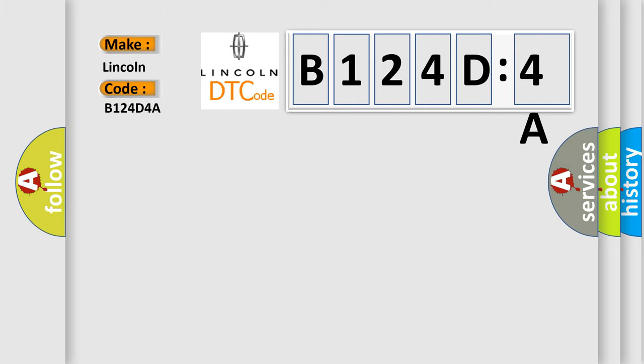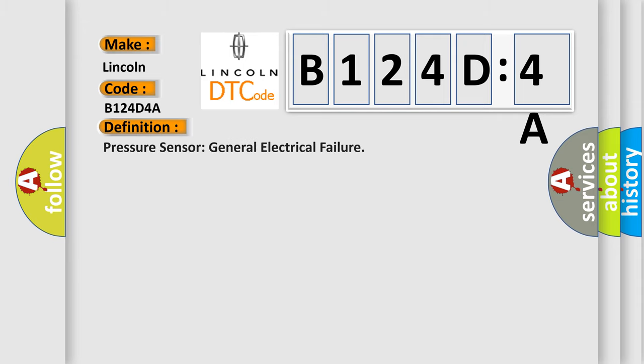Lincoln, car manufacturer. The basic definition is pressure sensor general electrical failure.